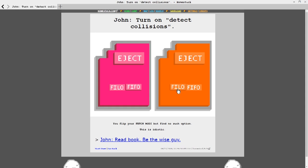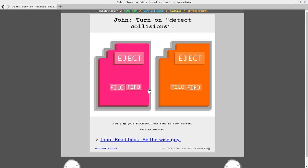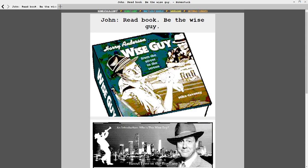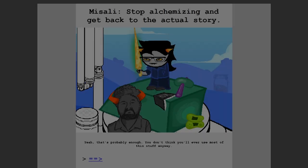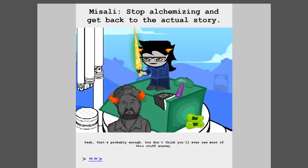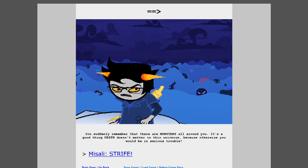Stop alchemizing and get back to the actual story. Yeah, that's probably enough. You don't think you'll ever use most of this stuff anyway. You suddenly remember that there are monsters all around you. It's a good thing death doesn't matter in this universe, because otherwise, you would be in serious trouble. Strife.